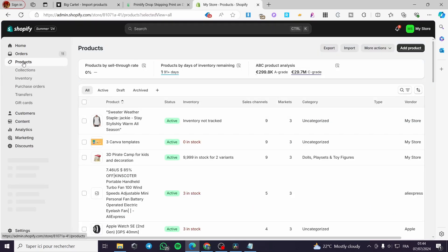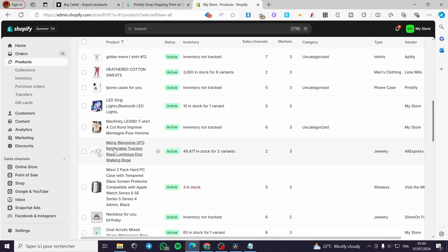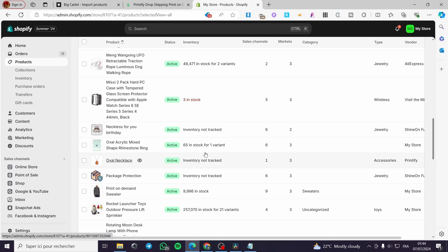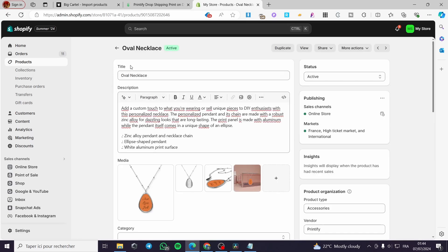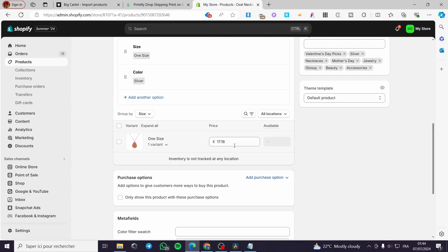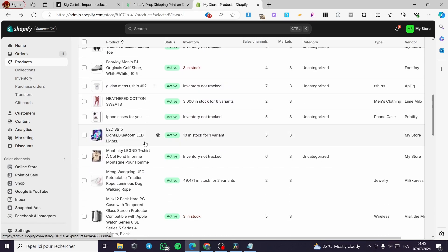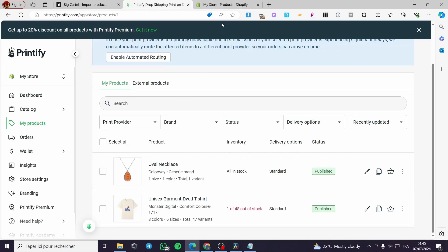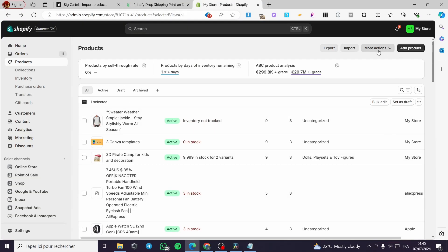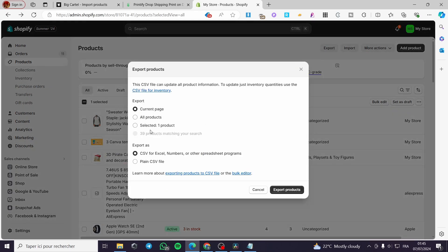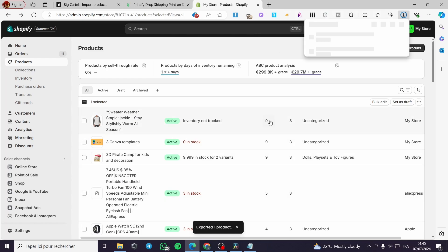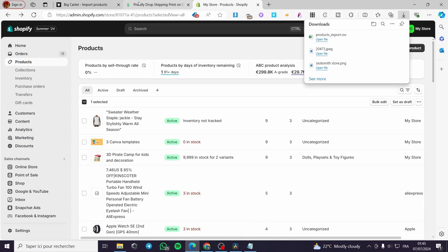Go to your Shopify store, visit your products, and scroll down to find the product — for example, the oval necklace. Click on it to see the product details: title, mockup images, description, size, and price. Set the price as needed. Then, select that product, click 'Export,' choose 'Export selected product as CSV for Excel,' and click 'Export.' The product will download as a CSV file.